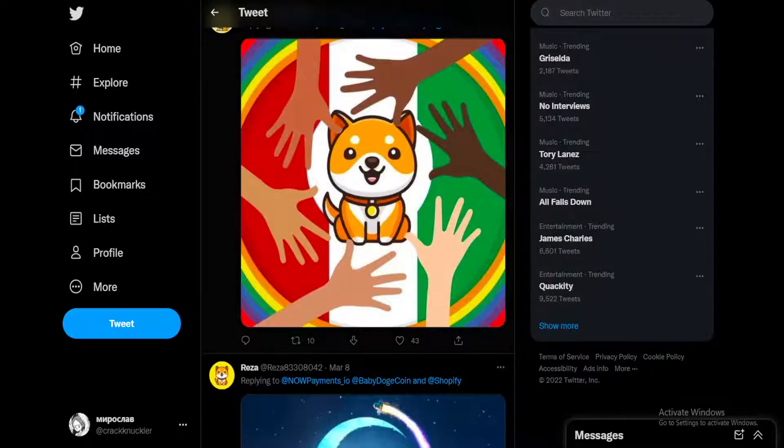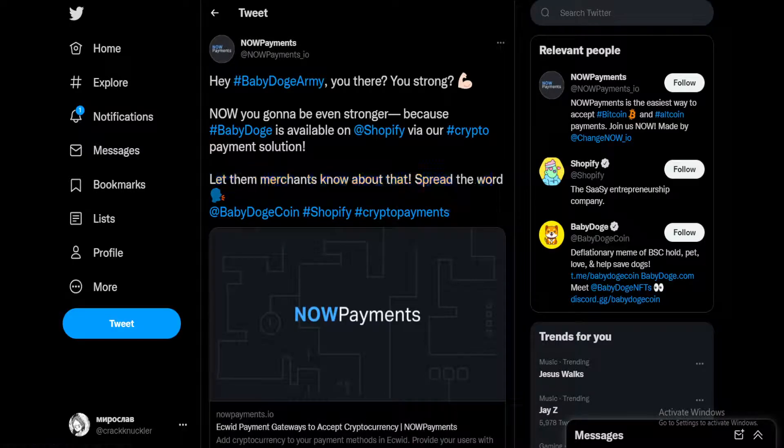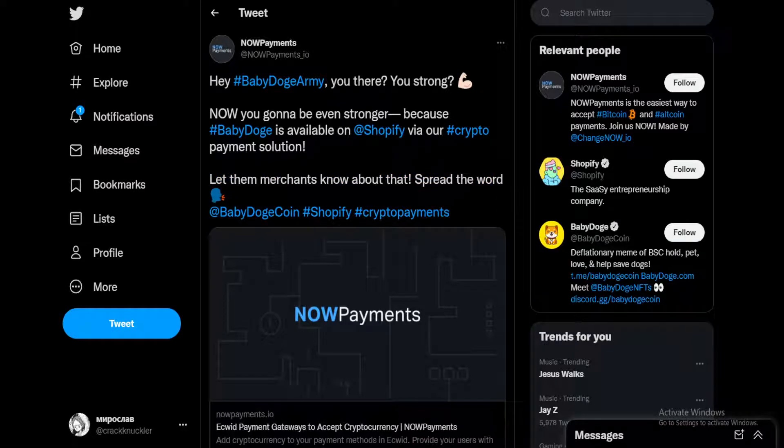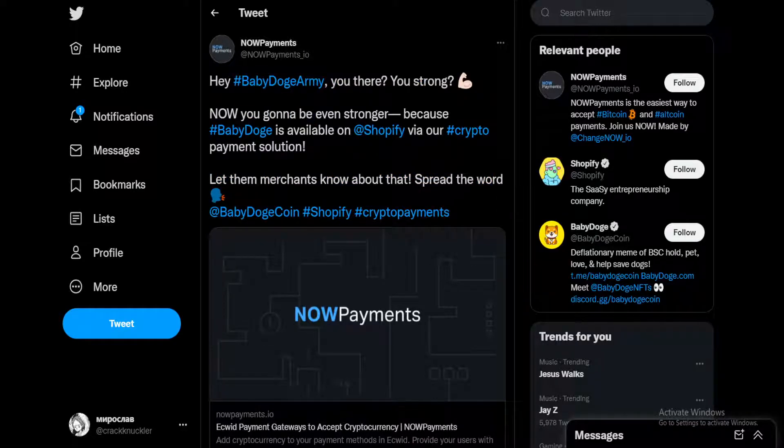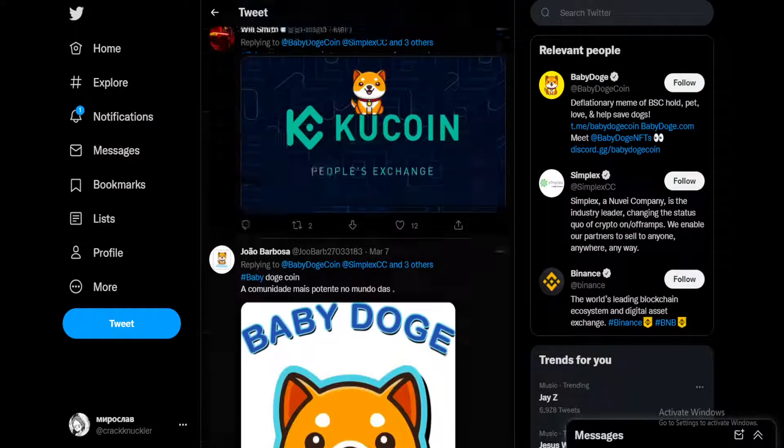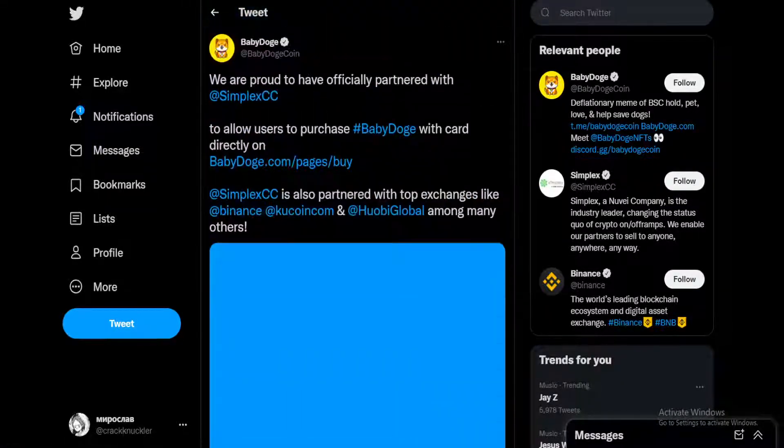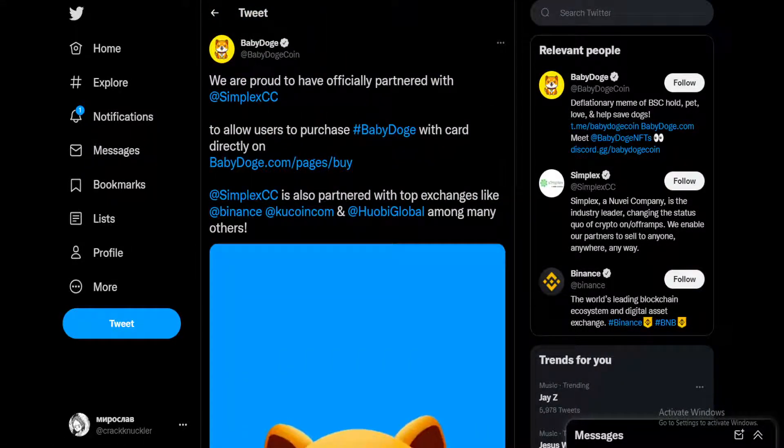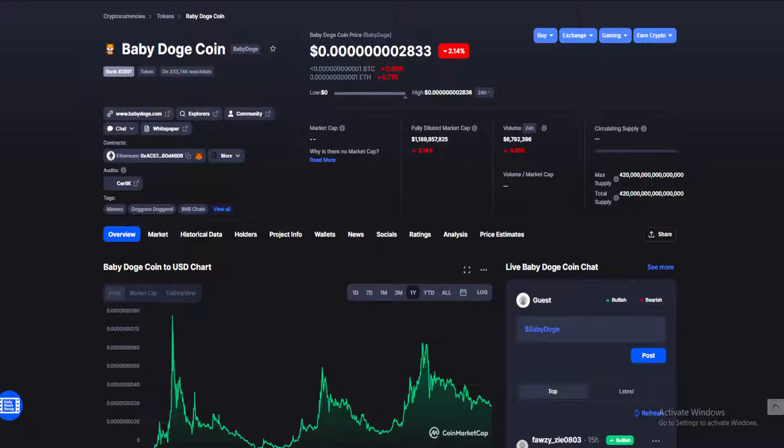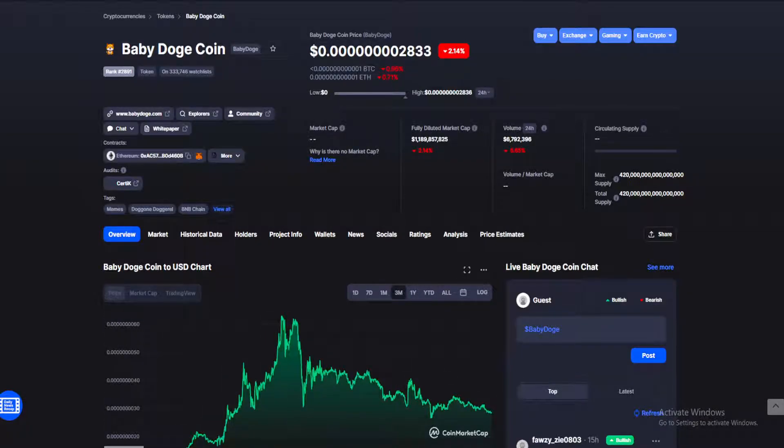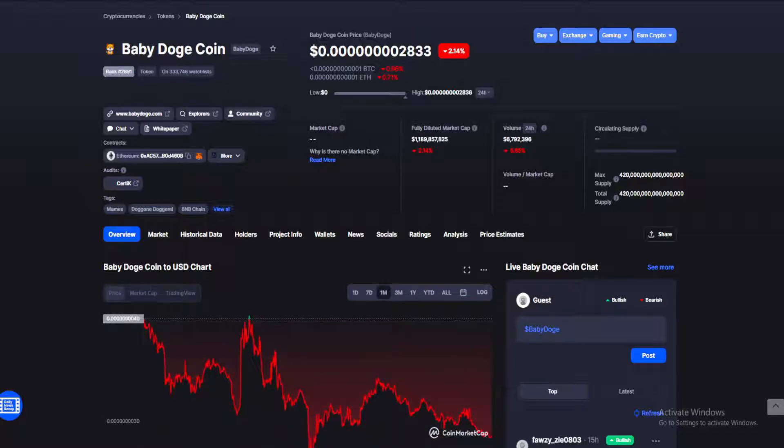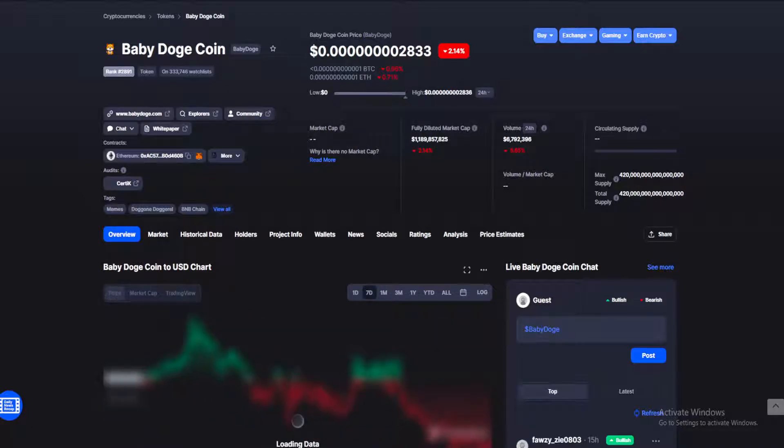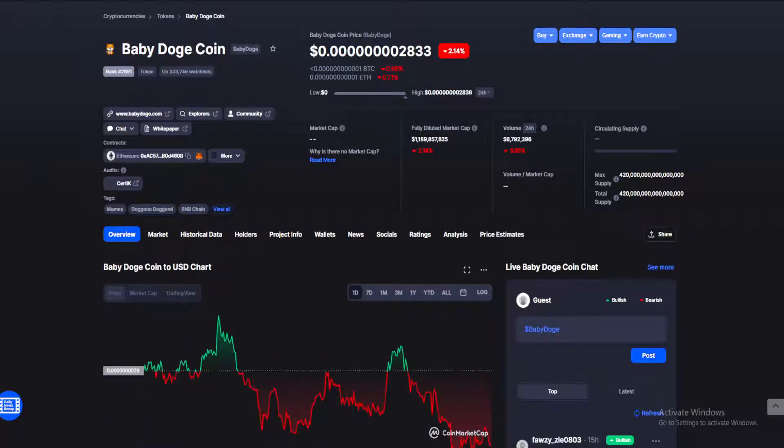Unfortunately, I have to agree. While Baby Doge has been making some pretty decent collaborations here with Now Payments and also another one here by Simplex CC, it is just not enough to outshine the competition.